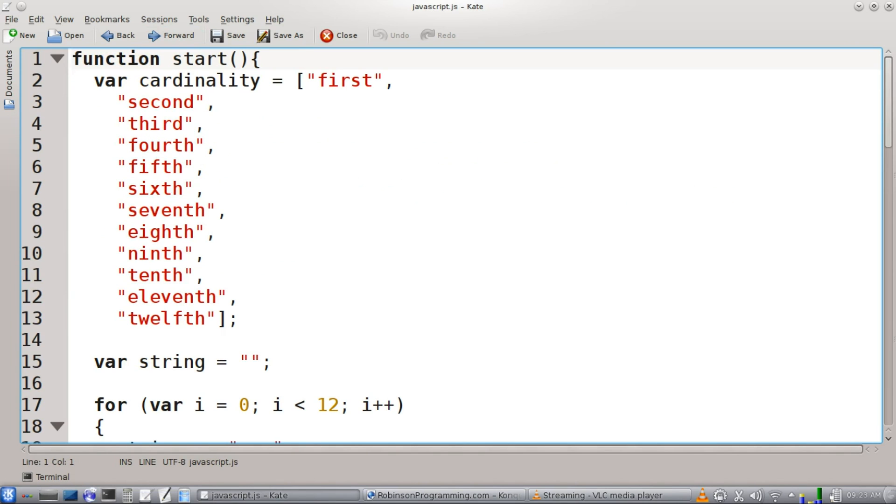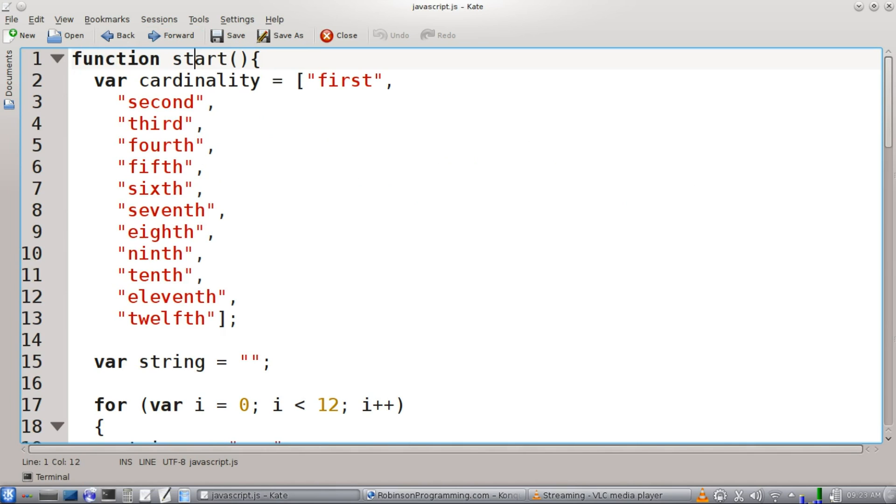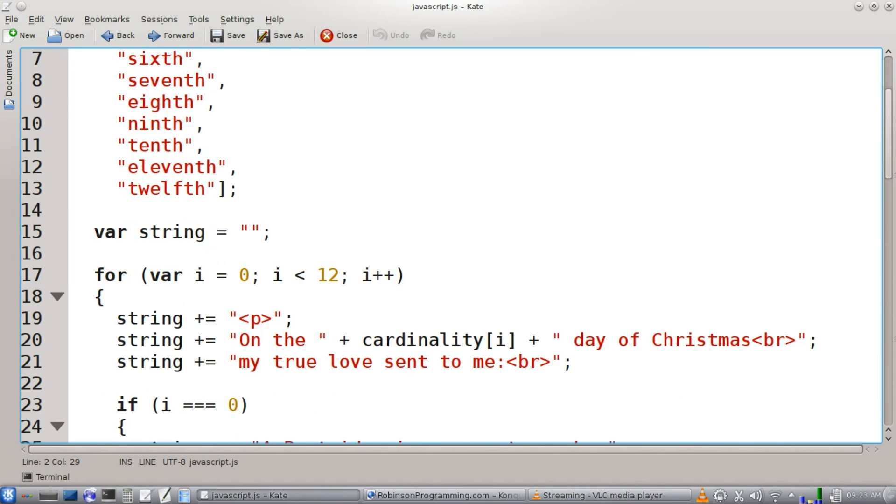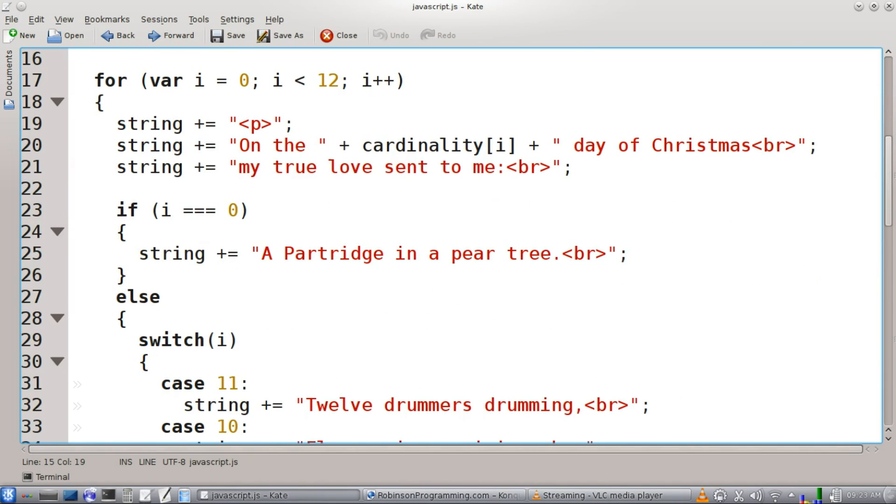Okay, in our JavaScript file, we're going to have a function called start. This is going to be the first function that executes. And we're going to have an array here called cardinality. It's just going to have the numbers first, second, third, fourth, fifth, etc. all the way to 12th. Then we're going to have a blank string that we're going to add stuff to in our for loop here.